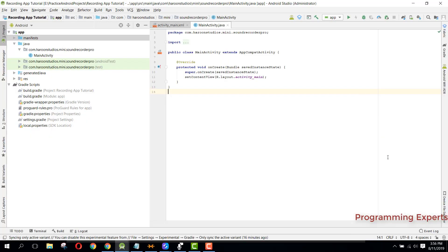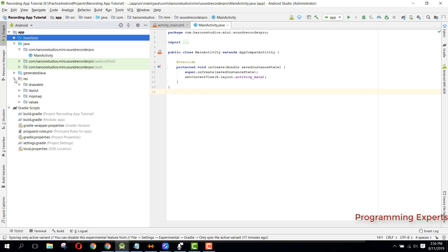Bismillahir Rahmanir Rahim, welcome to another video on Android app development. This will be part 2 of my video series on sound recorder pro app using Android Studio. Without wasting any time, let's get started.